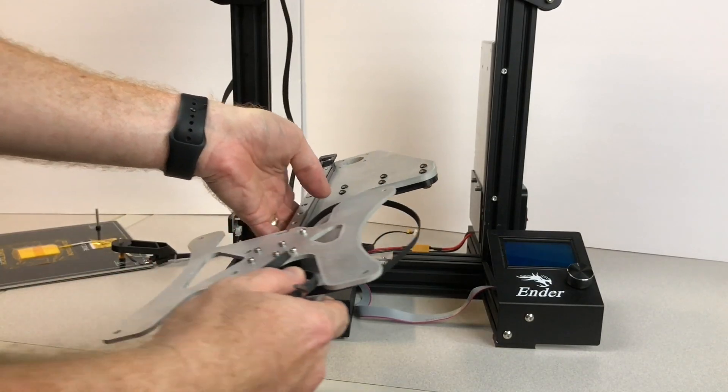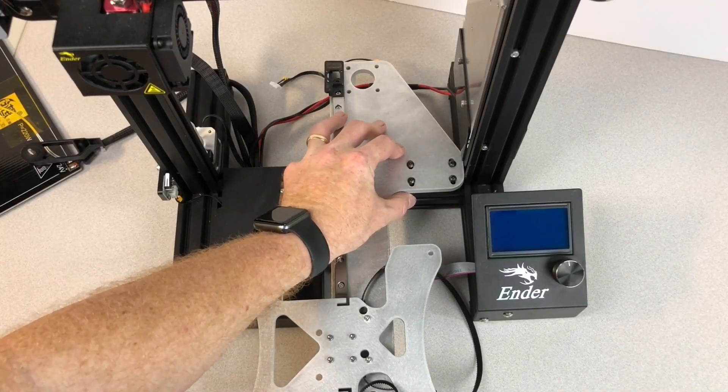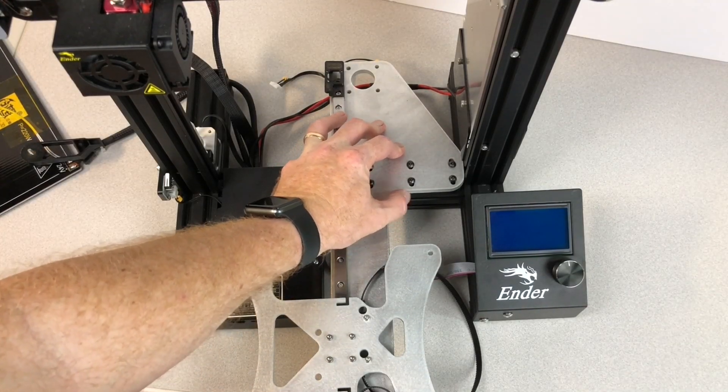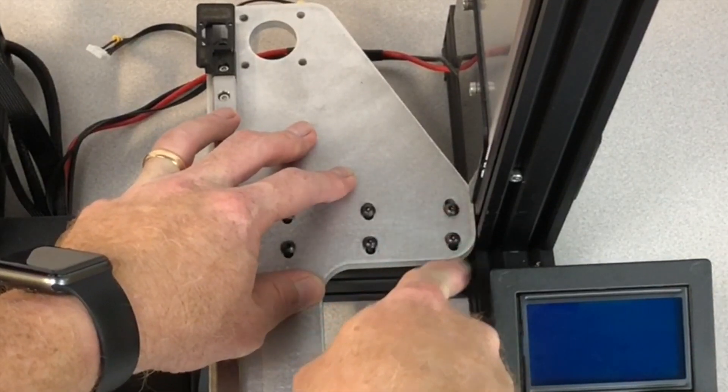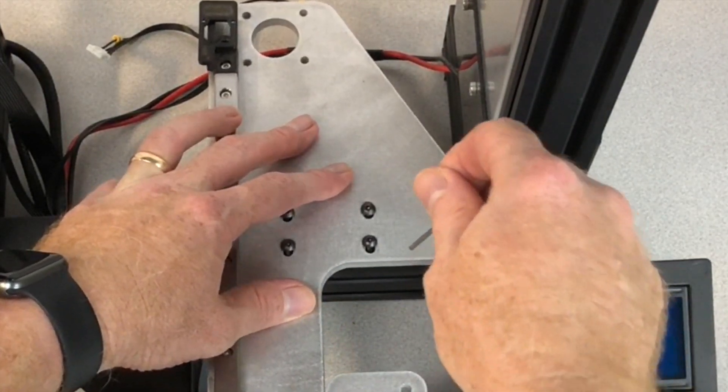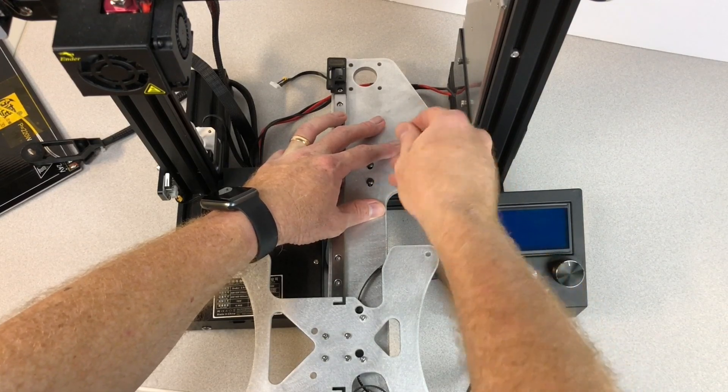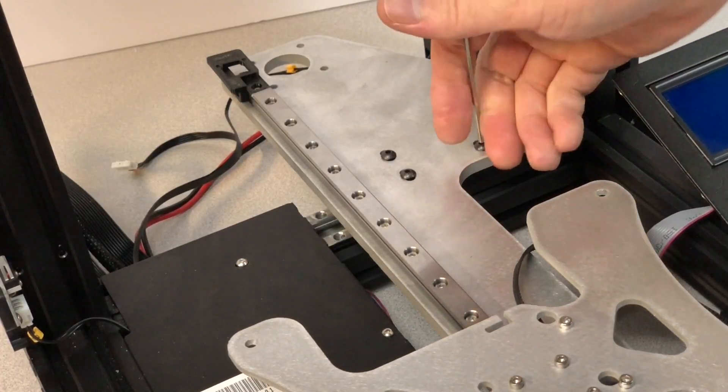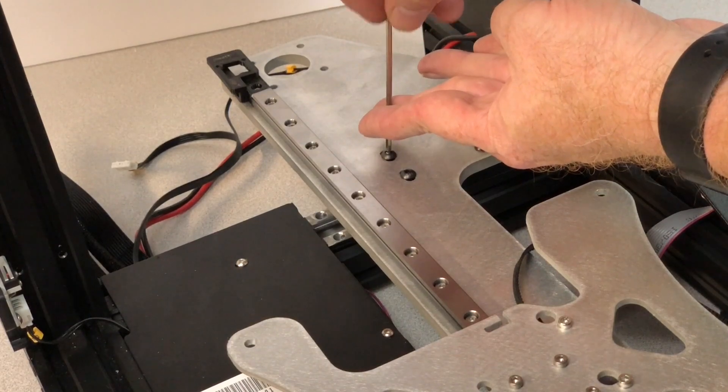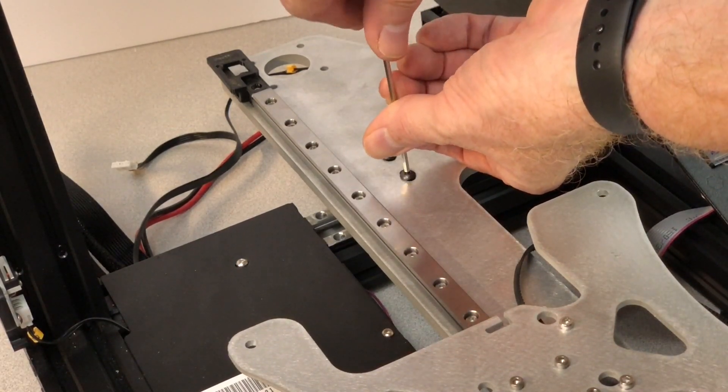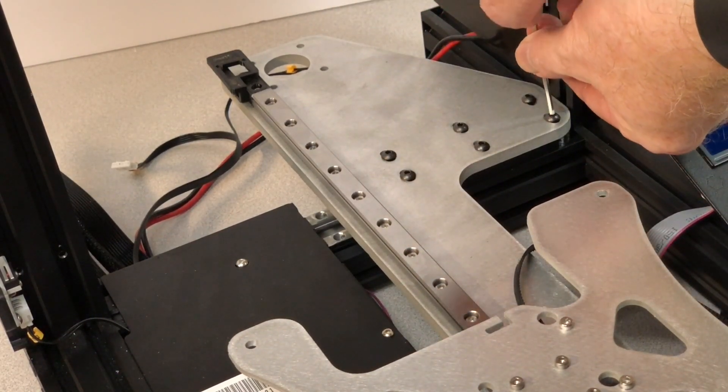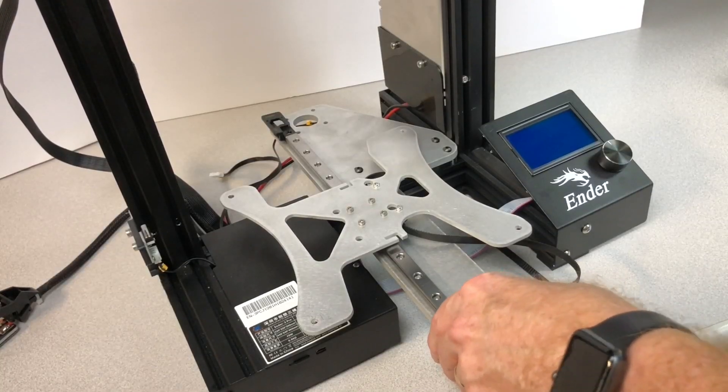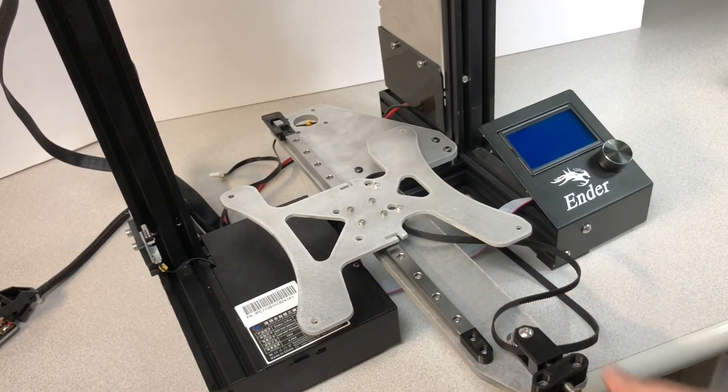We'll set the upgrade kit onto that lower extrusion. Make sure the kit sits flush against the right side Z-extrusion and then get those M4 bolts and T-nuts tightened up. Once that's done, make sure that the system is firmly attached.